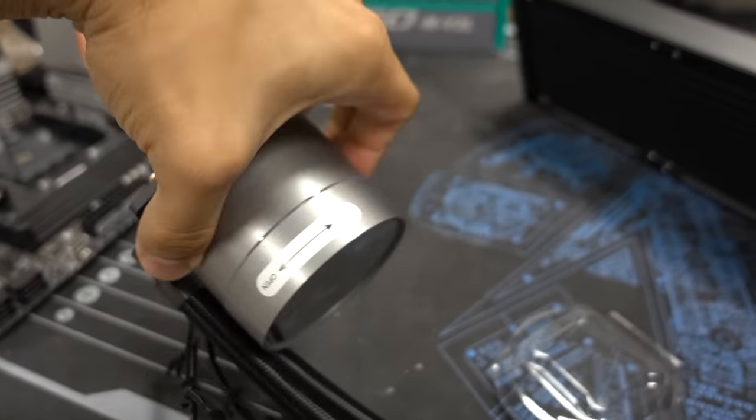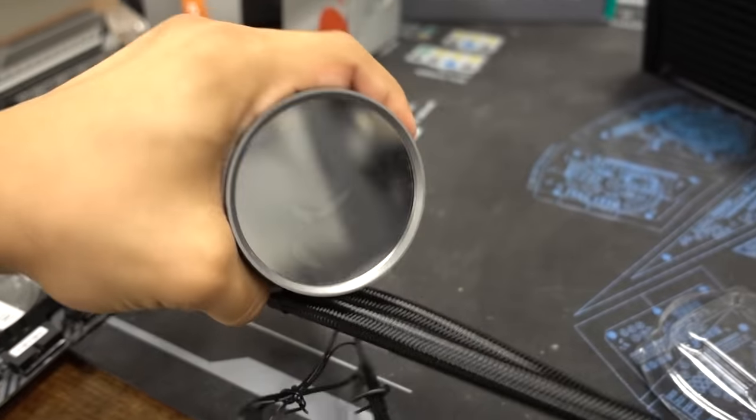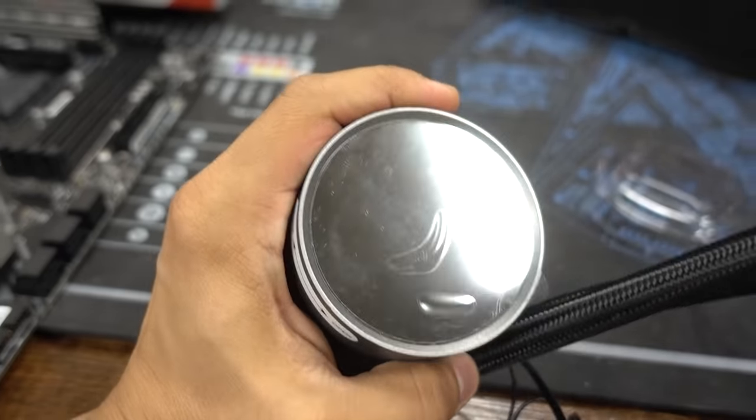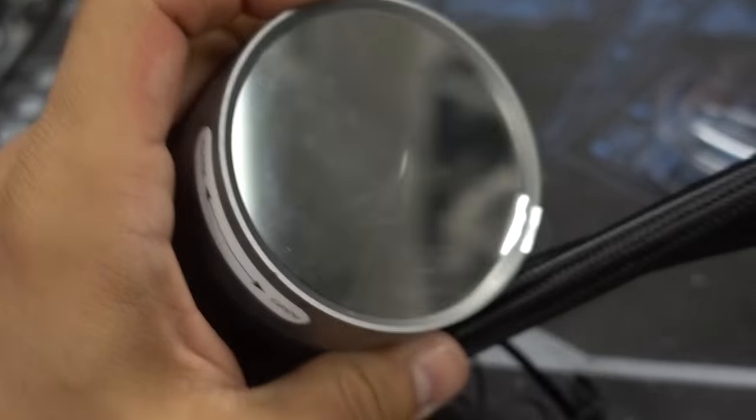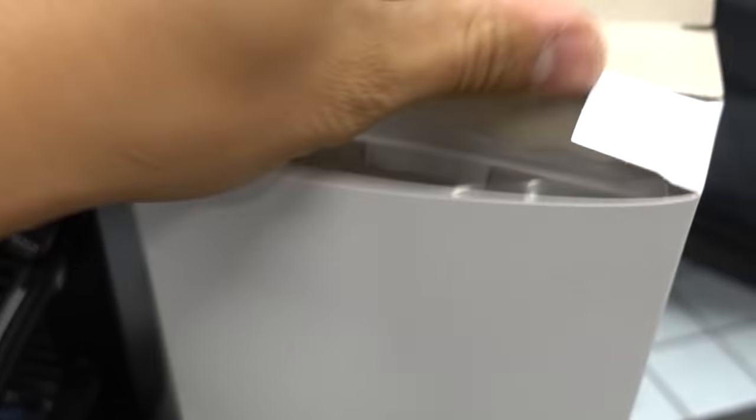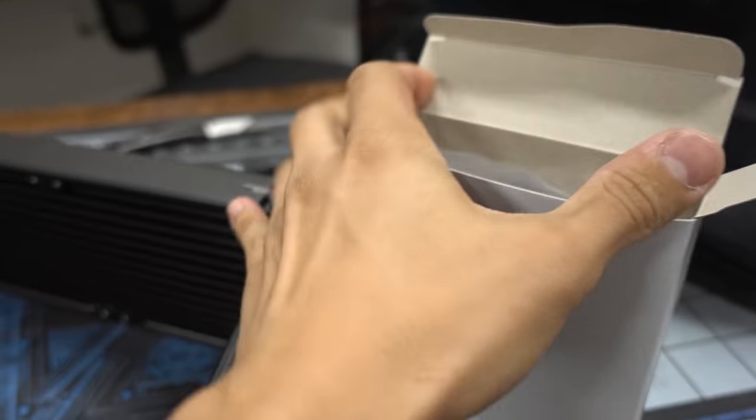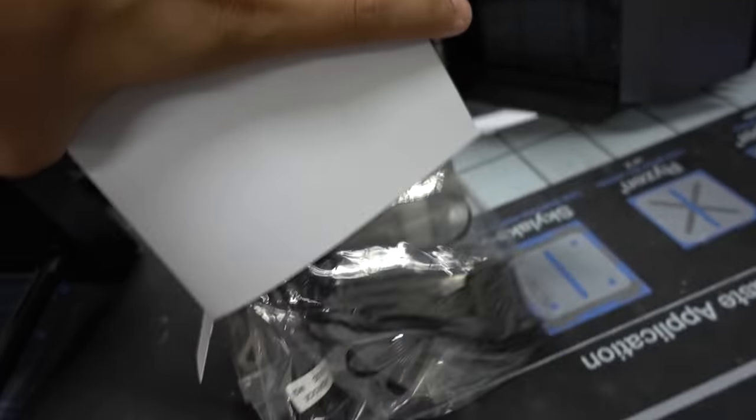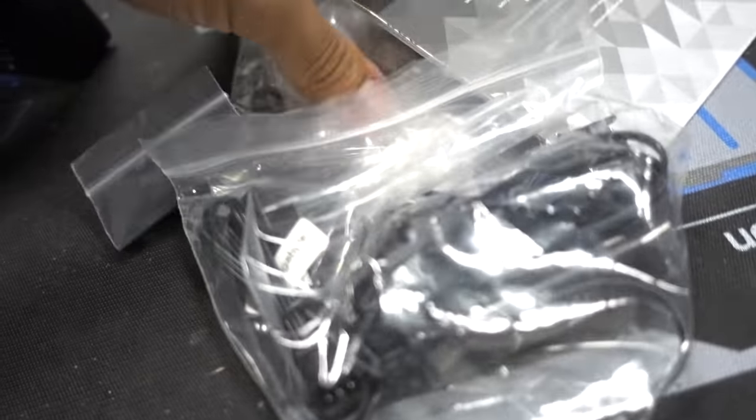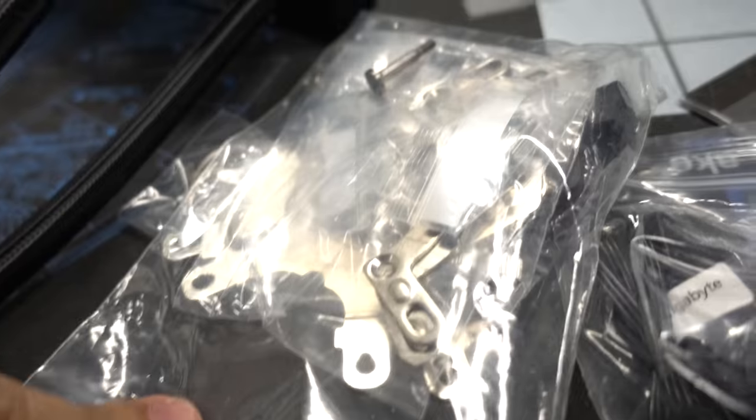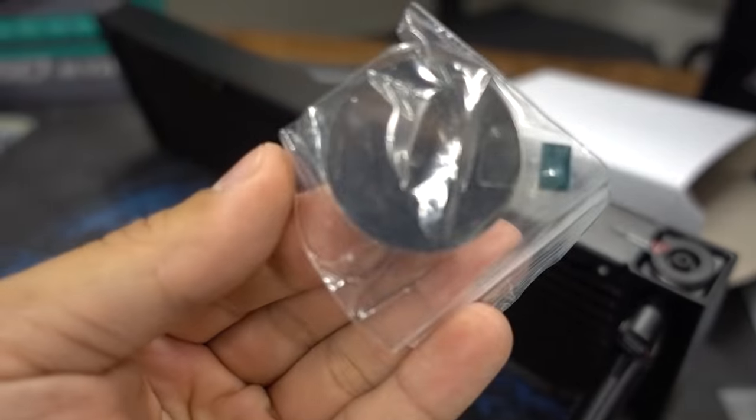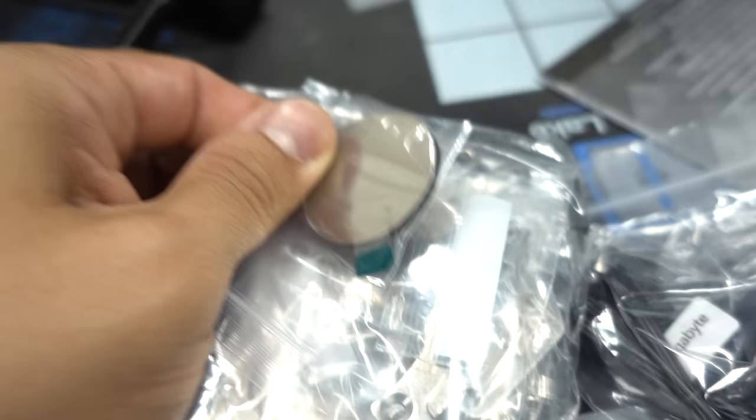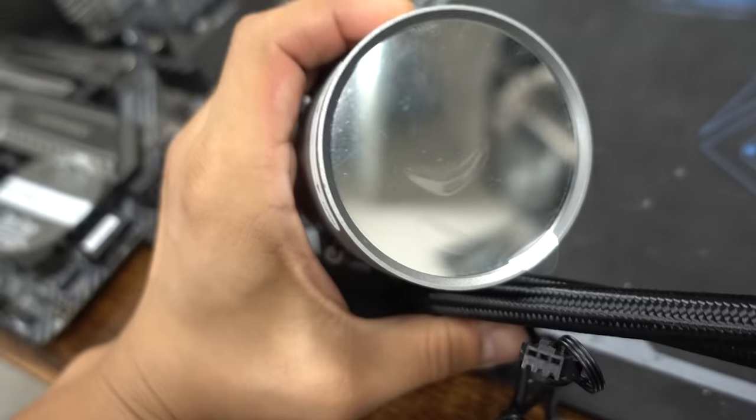This is a nice water block here. It's got a customizable front end with addressable RGB lighting. You can actually pop this off and it does include a separate plate, like a clear kind of acrylic plate. There's already one in here, but if you want to customize your own, they give you another one, a blank one. You can create your own or put your own decal on it.